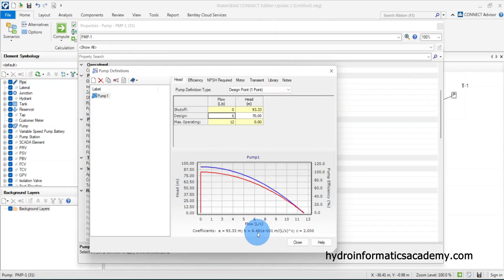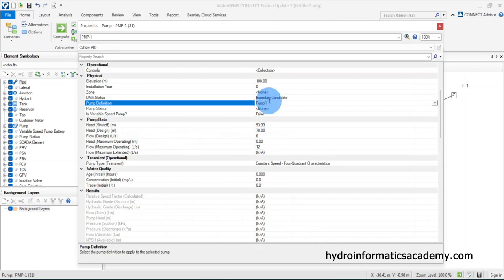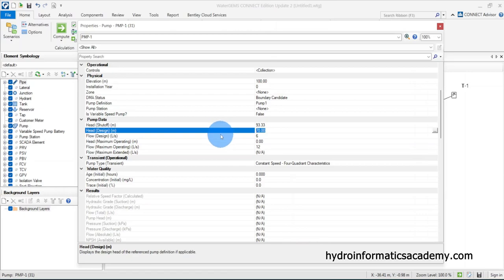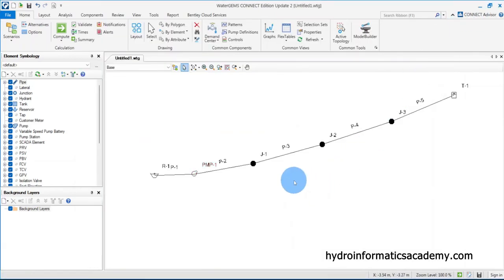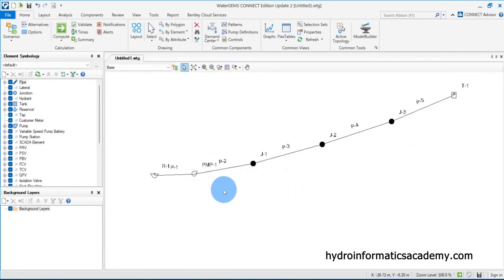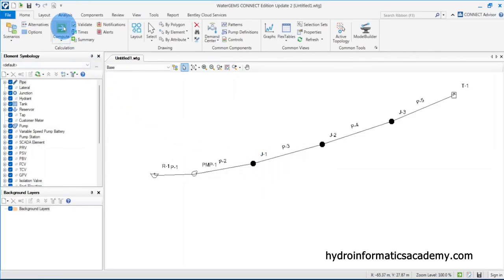With the pump curve set, I can see the pump data: shutoff head, design flow of 6 liters per second, and head of 70 meters. I close this and then validate the model to check for any problems. No problems found, so let me compute the model.